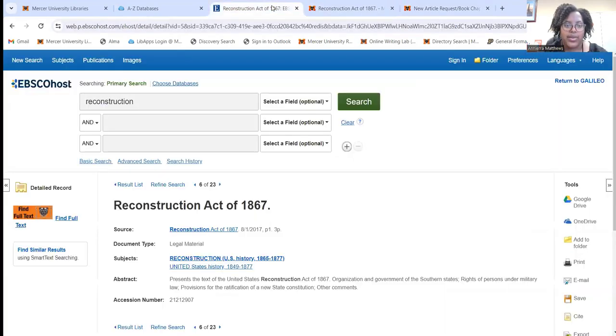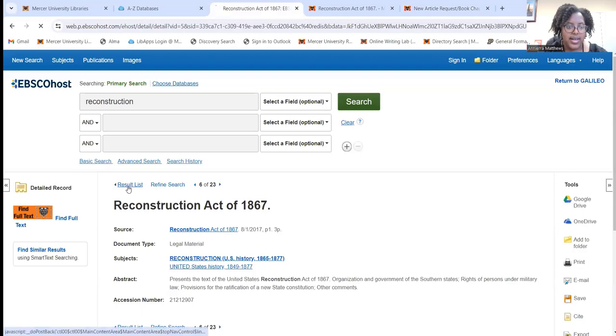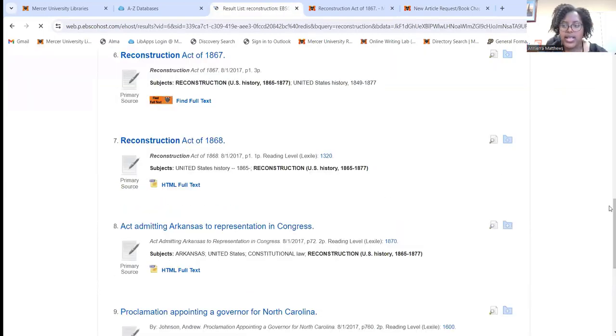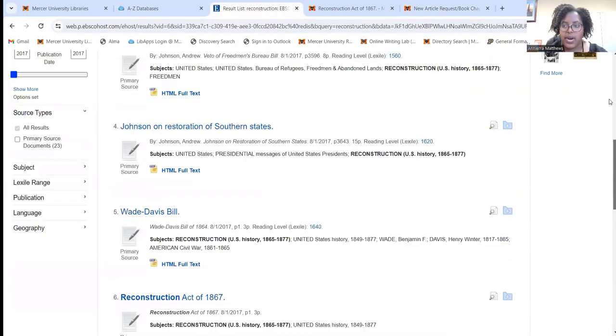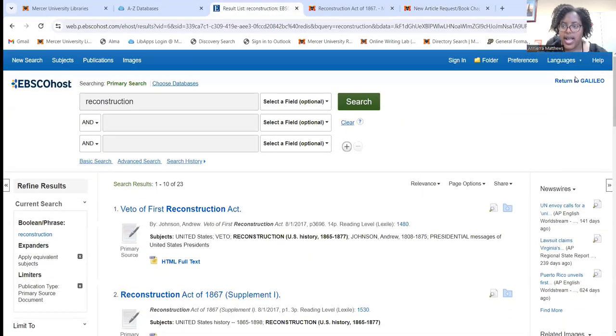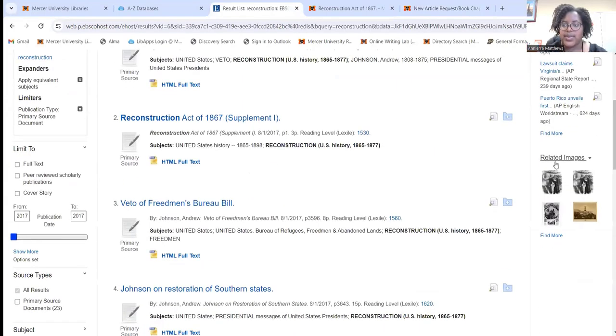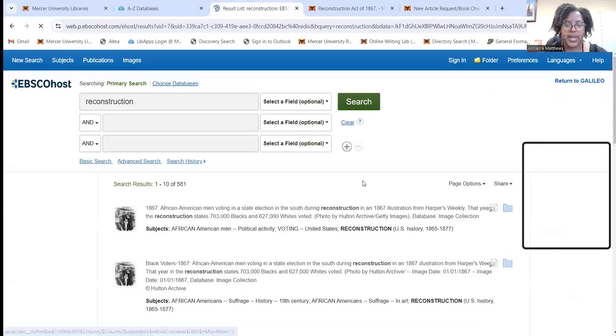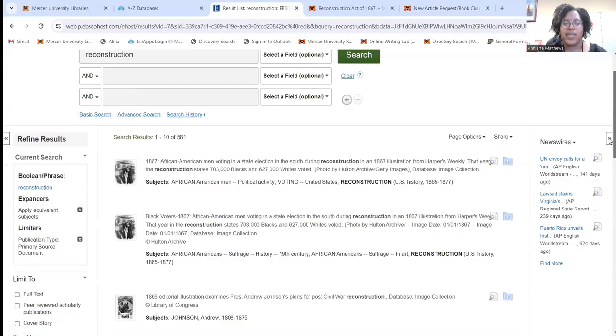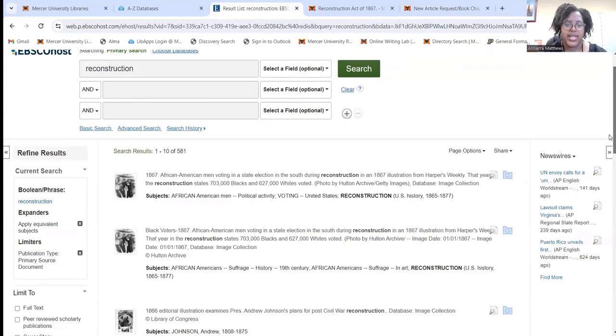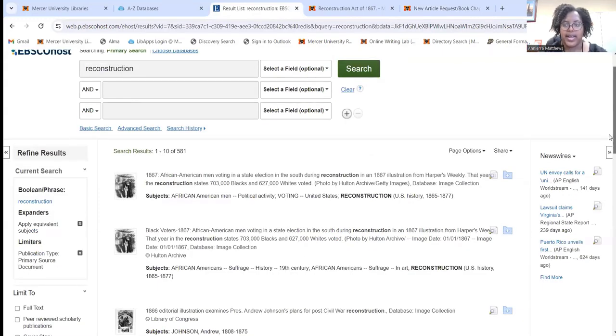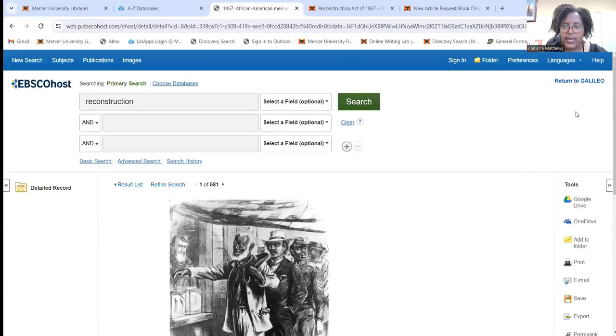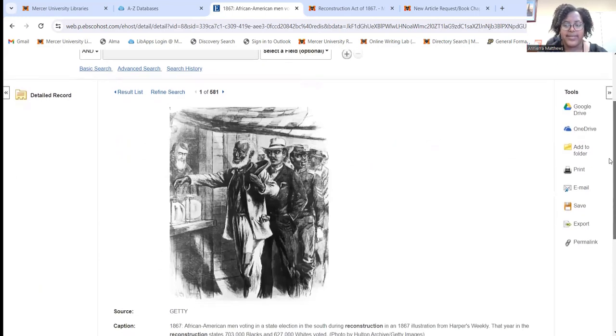Now I will show you one more thing. If you wanted to look for photos in this database, you could also do that. If you look over here where it says related images, you can click on find more. You can see all the different photographs available for this particular topic. If you wanted to view a photo, you can just click on one and you will be able to look at the photo right here.